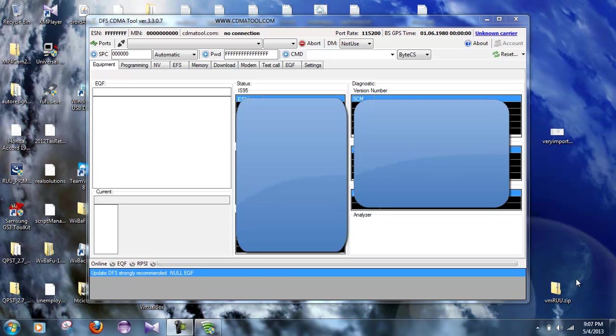Also on your Samsung Galaxy S3, you need to have made the SPC all zeros and to have zeroed out the MEID and ESN on it previously before this. I have another video on that, so I'm not going to go into that in this video right here.